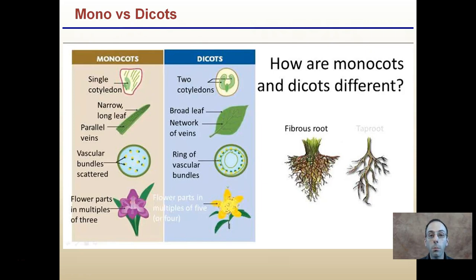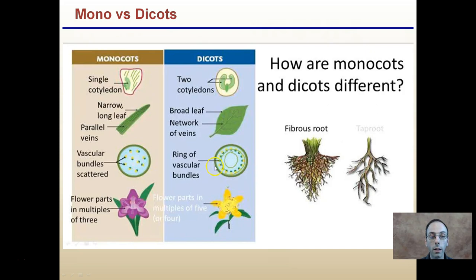Now there are many differences between monocots and dicots, more than just their seed leaves. There are differences in the number of seed leaves, as mentioned, but also in the way that the veins are organized within the leaves. For monocots, you're looking at parallel veins; dicots have a broadleaf network of veins. The vascular bundles are more scattered in monocots and form a more distinctive ring in dicots. The flower parts are in multiples of three for monocots, and multiples of four or five for dicots. Also, the root system is very different — in monocots it's more fibrous, and in dicots it's more of a taproot system.